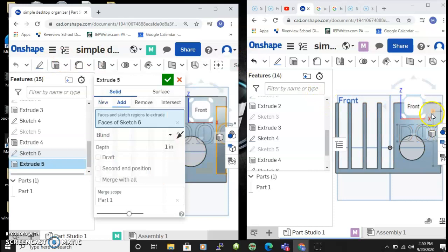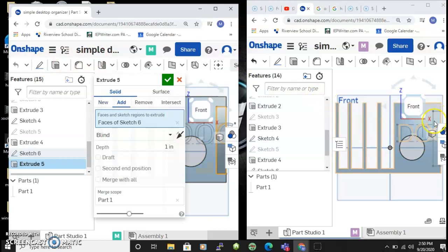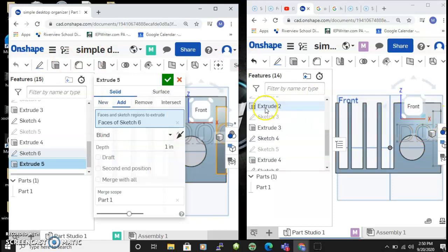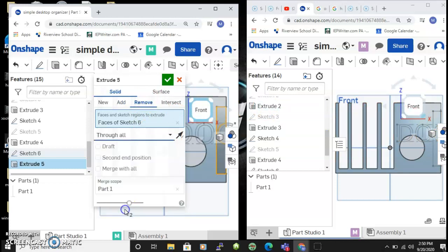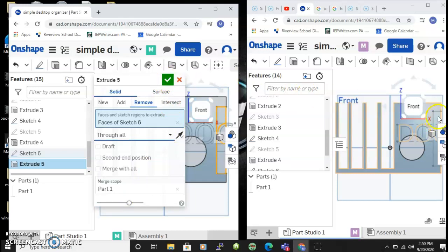Once I hit extrude, notice what happened over here on the first person - you can see that rectangle popping up. And I'm gonna say remove and I'm gonna say through all and that's gonna cut parts away.